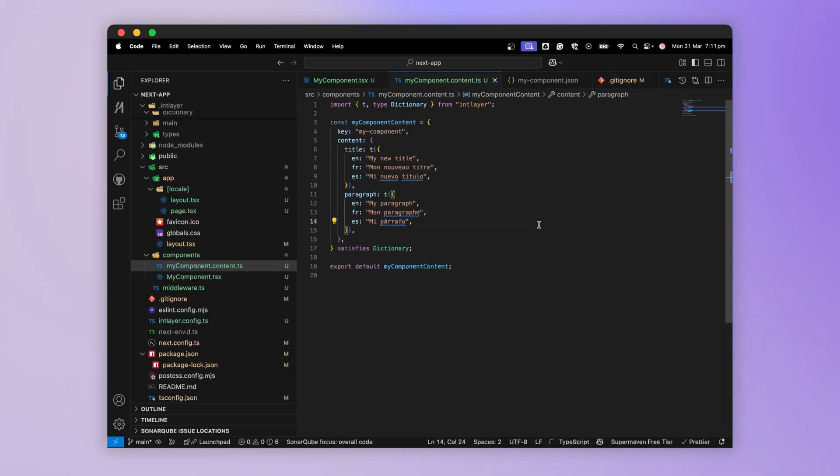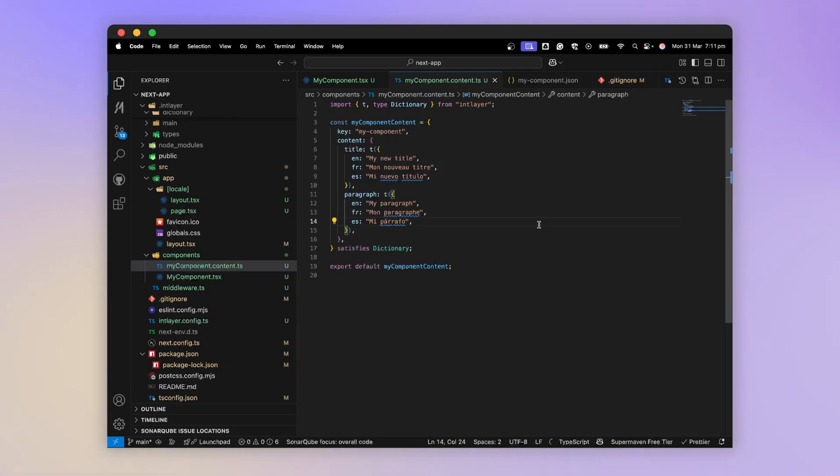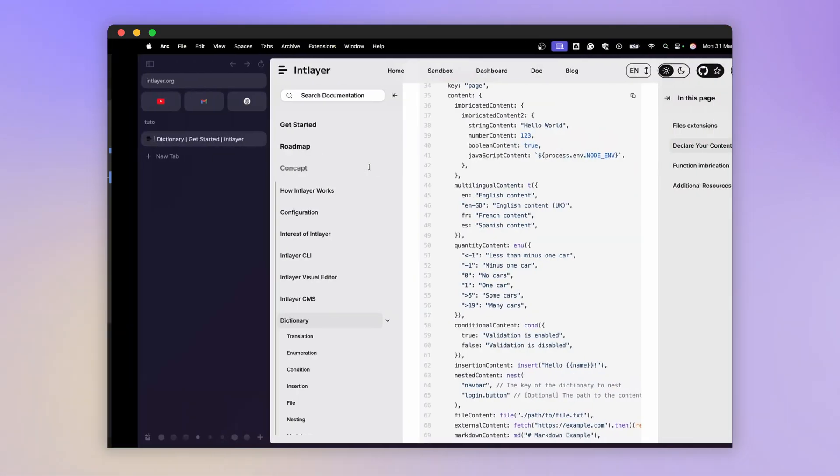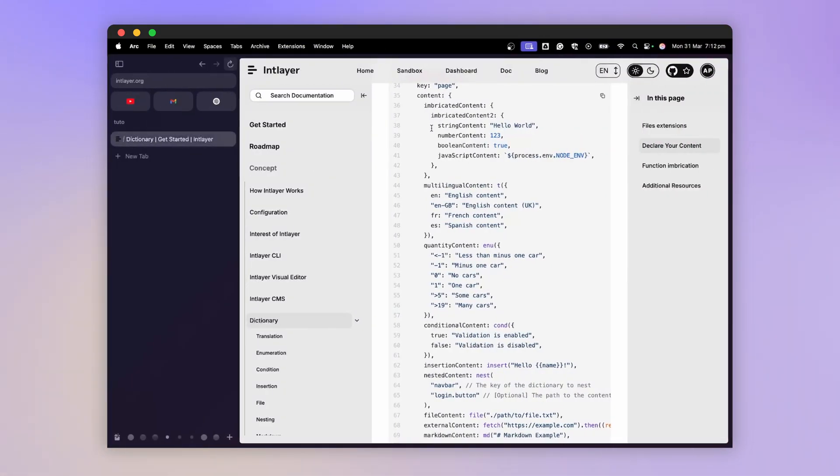If we compare to other alternatives like i18next, we often find ourselves with one dictionary per language. And to change the data structure, we must replicate the modification in each dictionary. Here, with IntLayer, we have the assurance that the content is the same in each language.